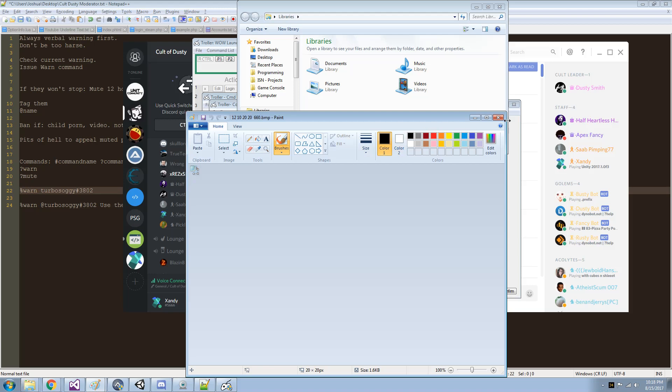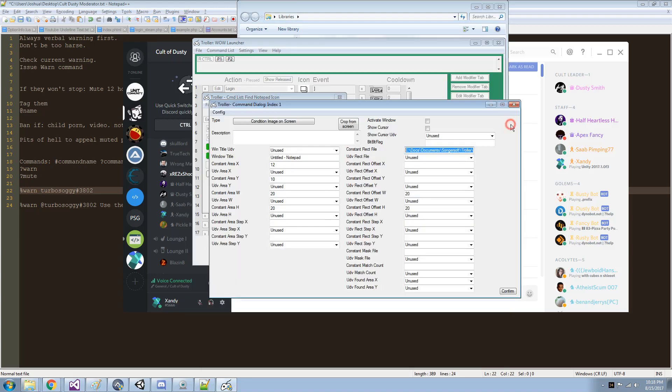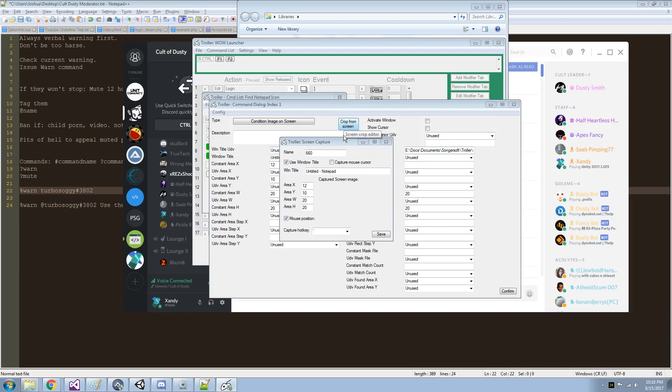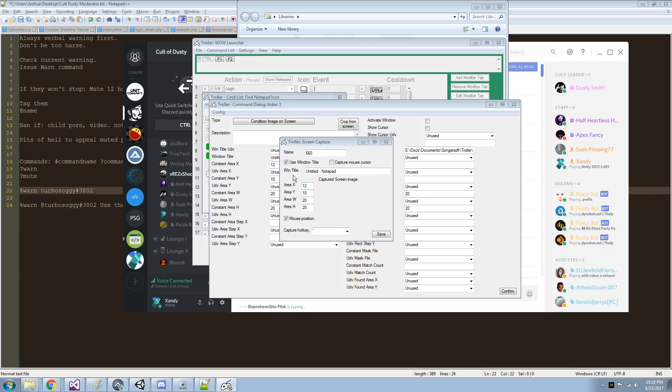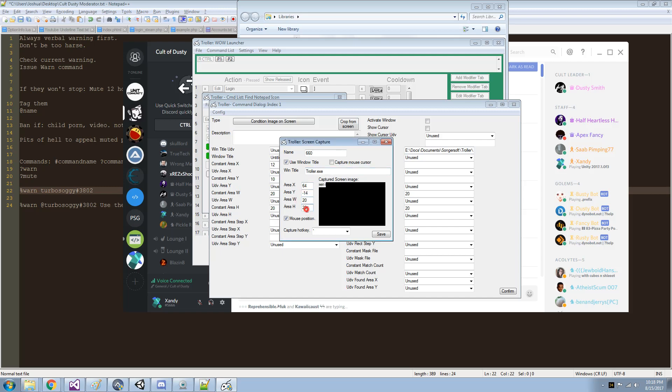I'll show you how I set that up. First you pick a window and you set a key to be the capture key. I have the grave symbol, so whenever I press the grave symbol, it's going to capture wherever my mouse is, and it's going to use the size, the width and the height of that.